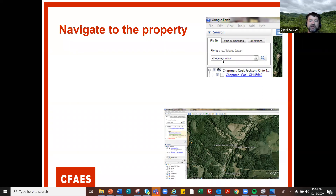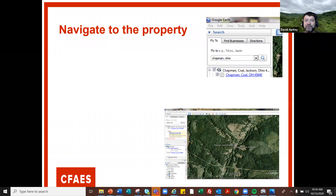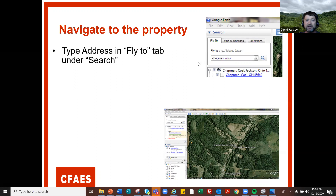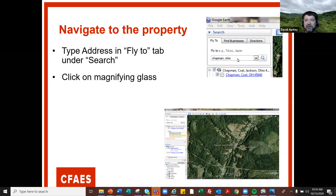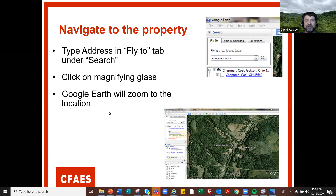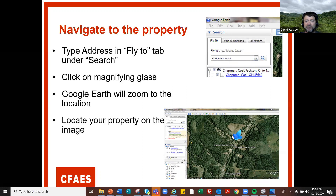You're going to type in a very specific address. I always use Chapman, Ohio because it's a little intersection right near my property, and if I type Chapman, Ohio it brings me right to my property. You'll type in an address, click on that little magnifying glass, and it'll zoom right to your location so you can find your property on the map.